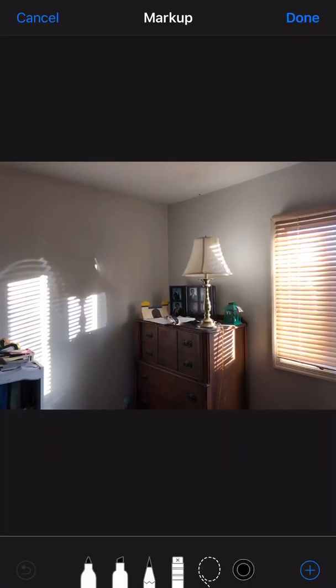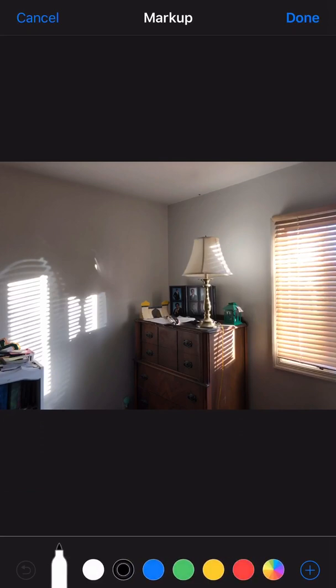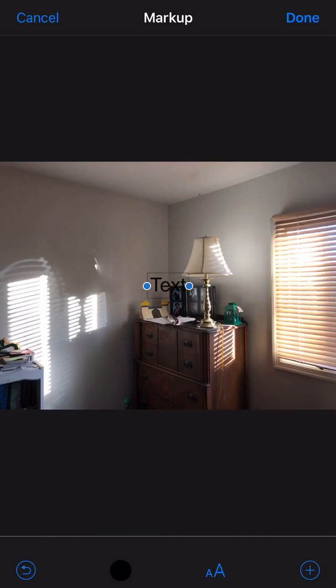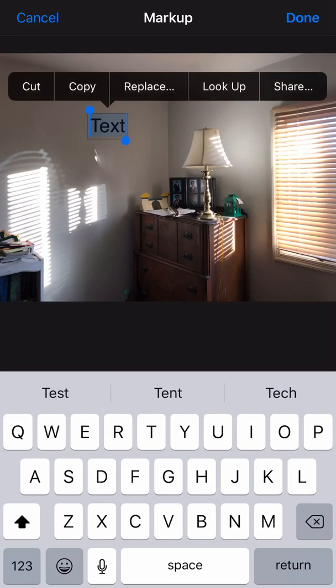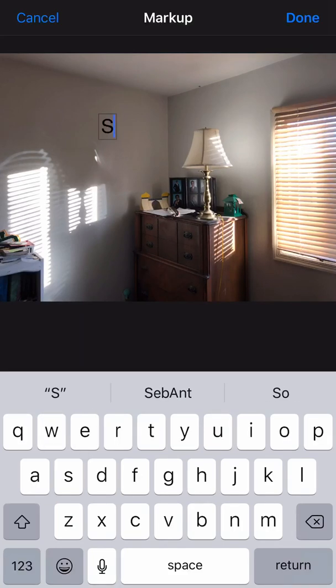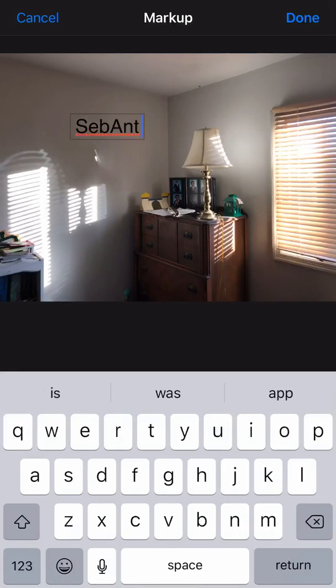When you're in Markup, you can scribble or write using a marker. You can click on the double circle on the right to change the color, maybe to white. Click on plus, and here you have the option of putting text. When I click on text, I can tap it and put my name.